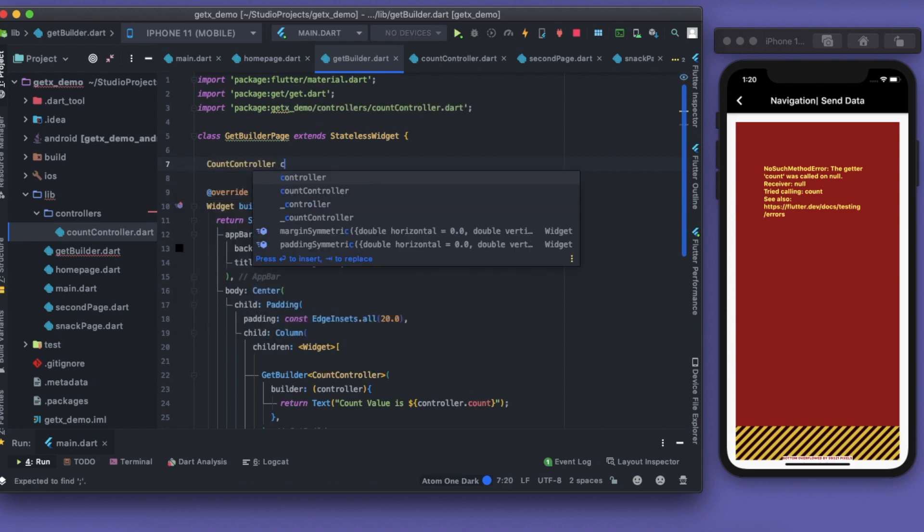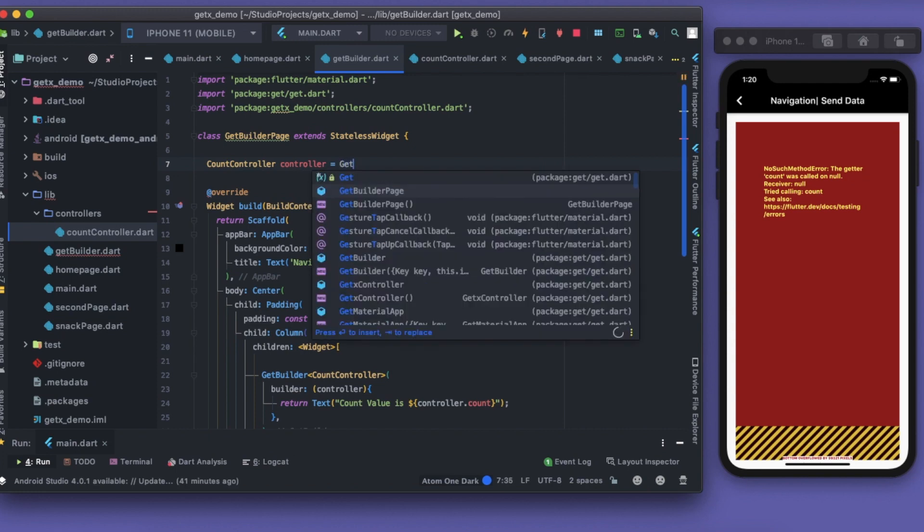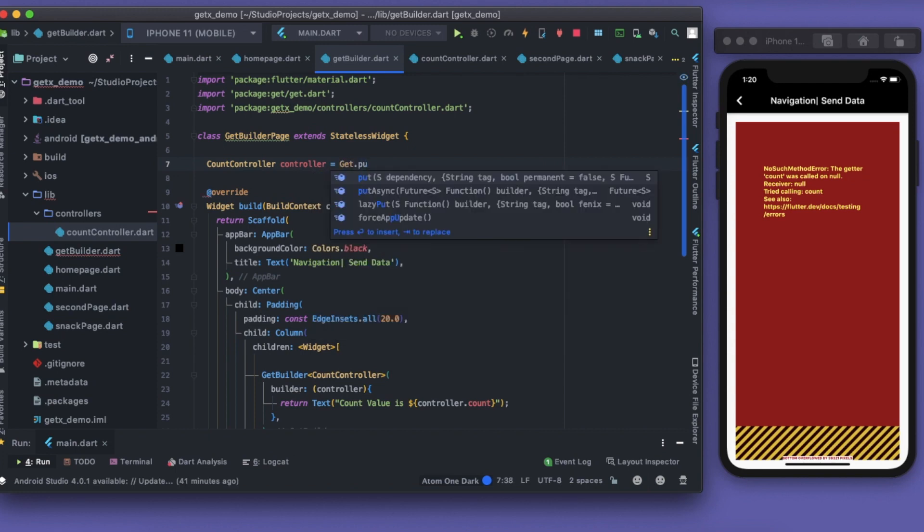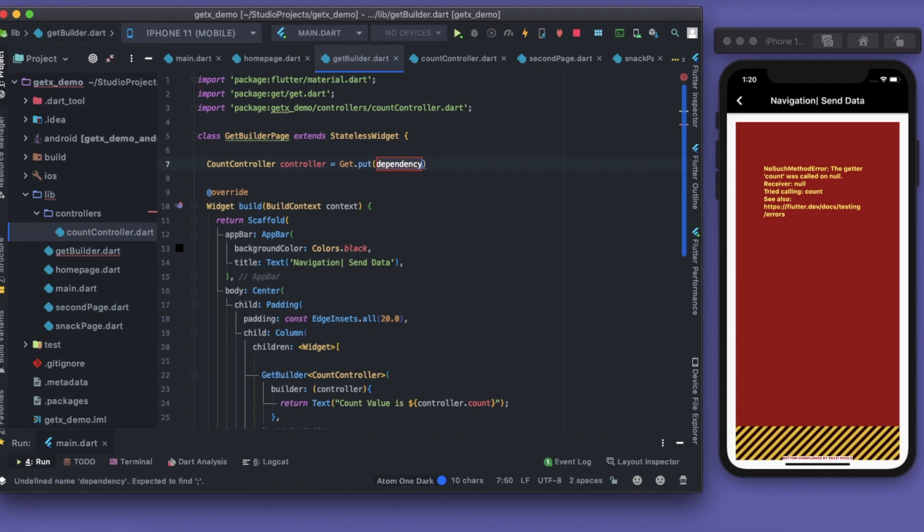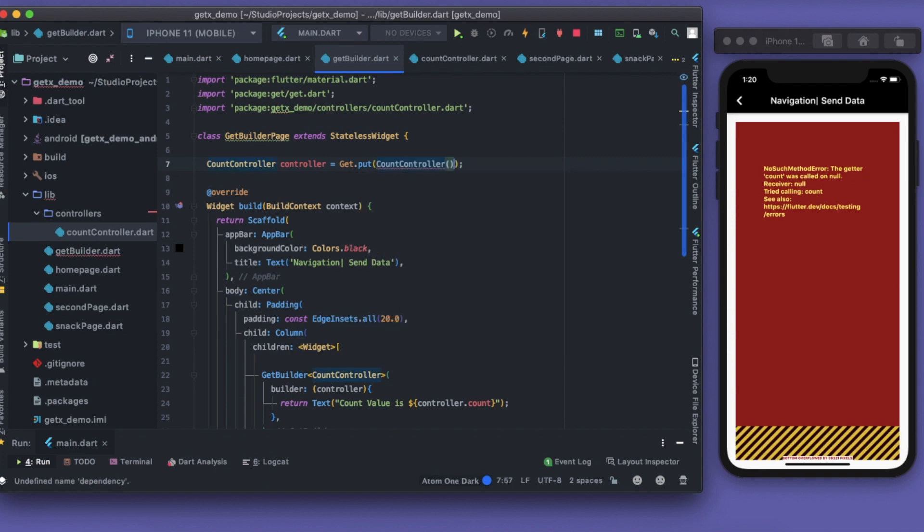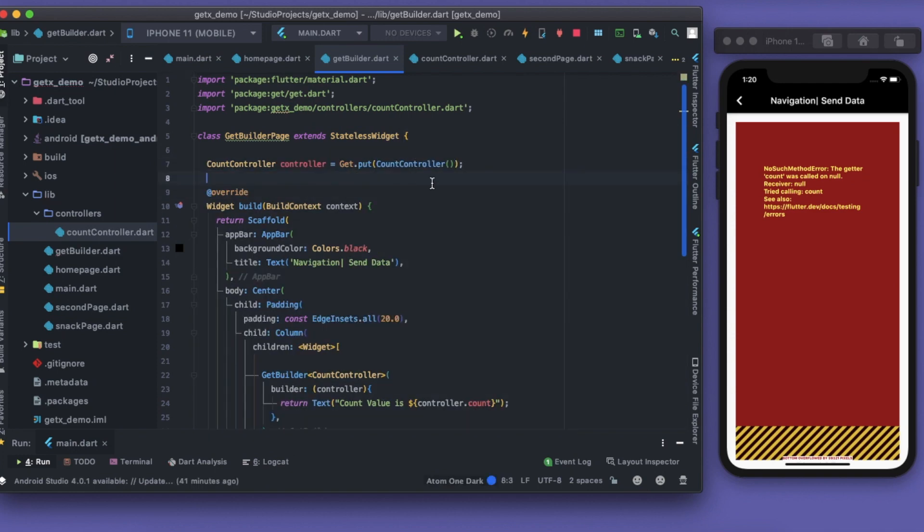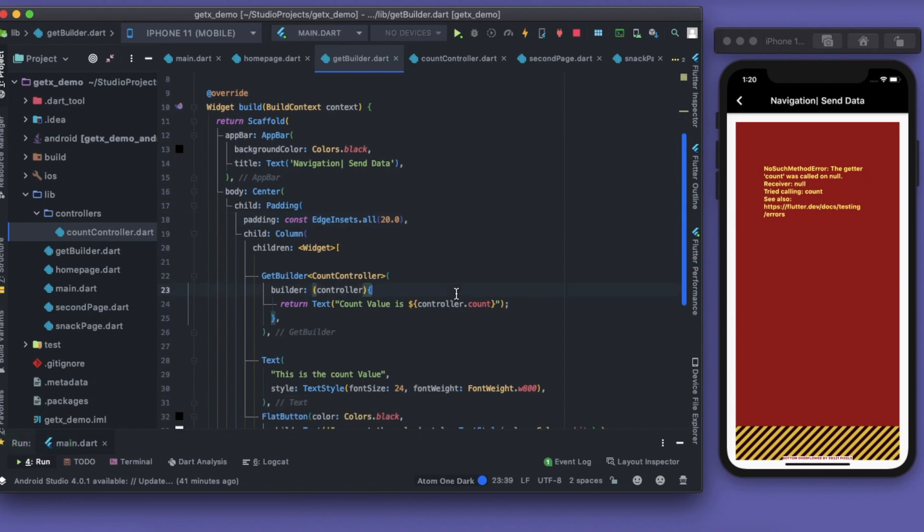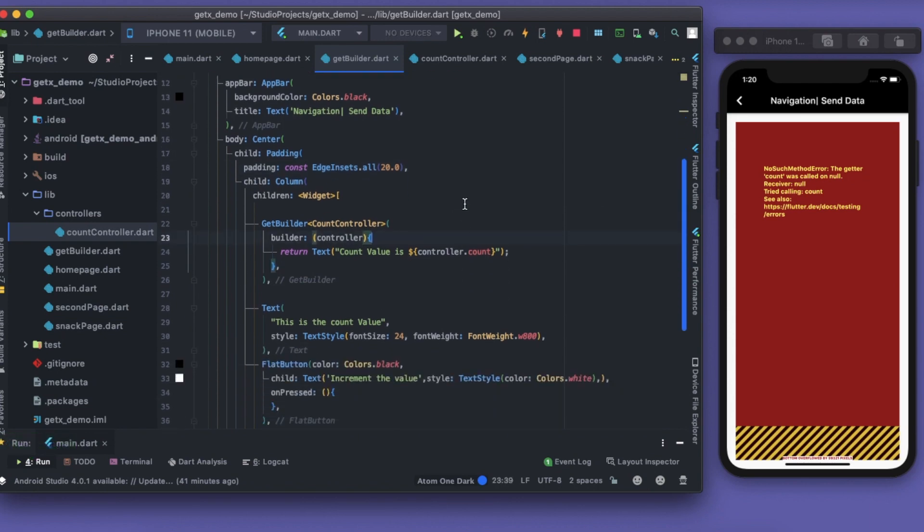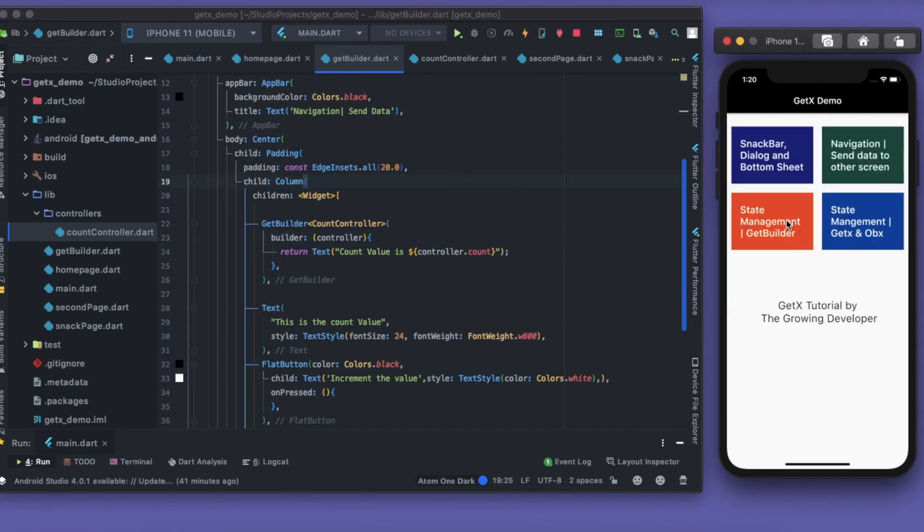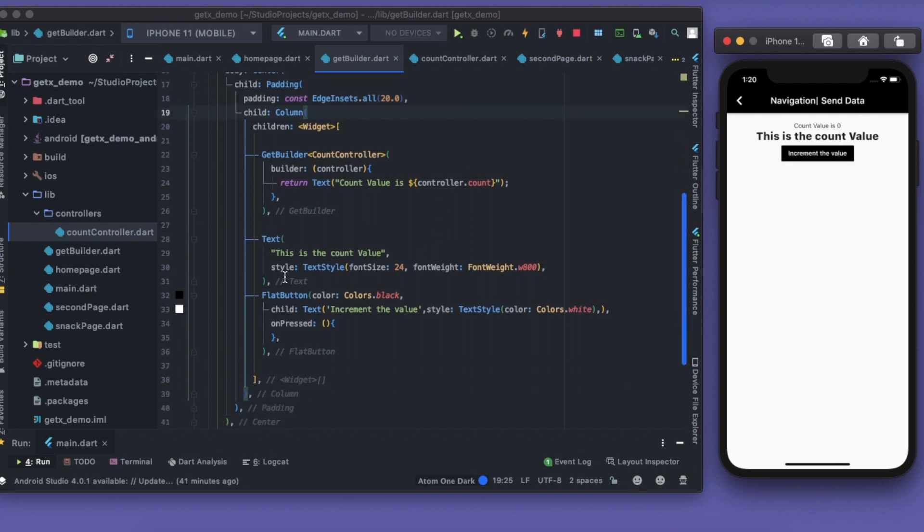In here I have to put which dependency I want, so I'll write CountController. So I've initialized this CountController here. Now this CountController is available in our RAM memory. Let's save this once again. I should restart this. Let's see how it works.